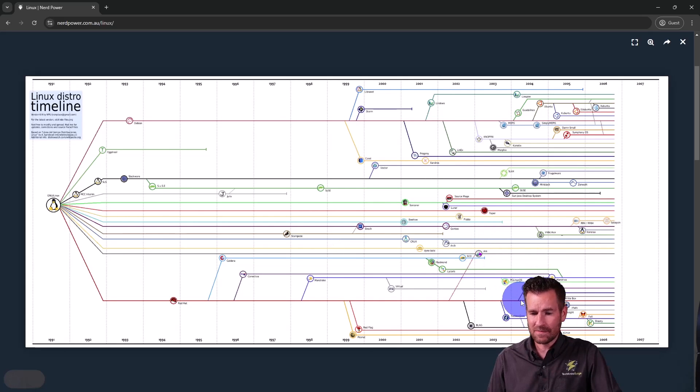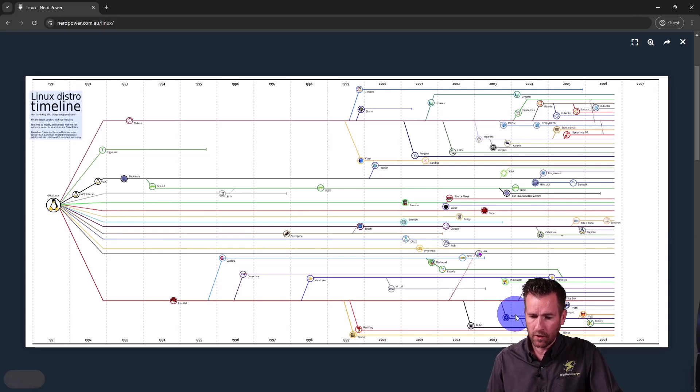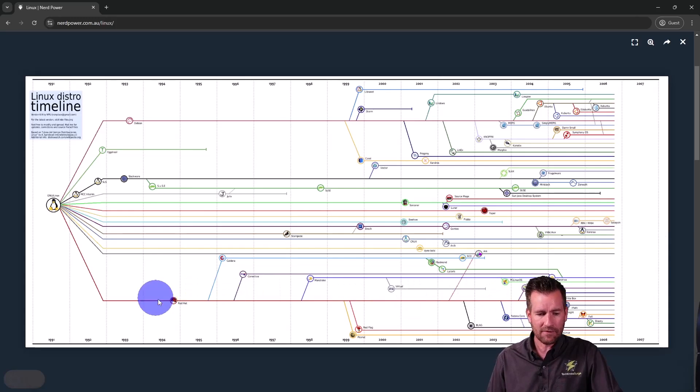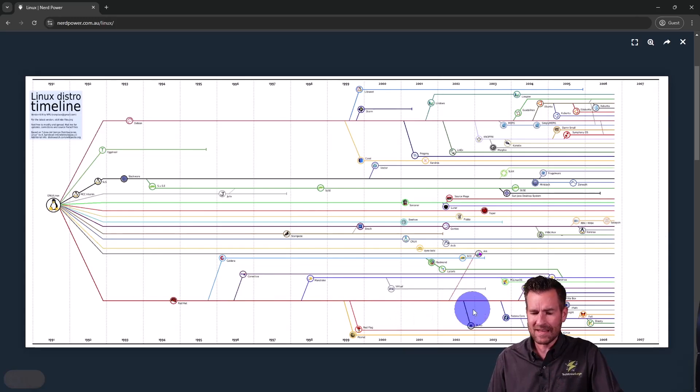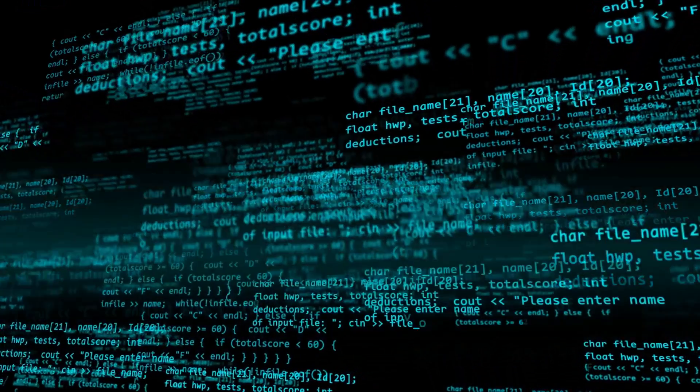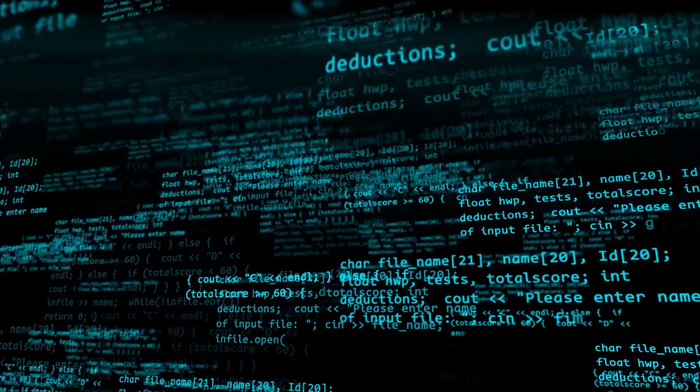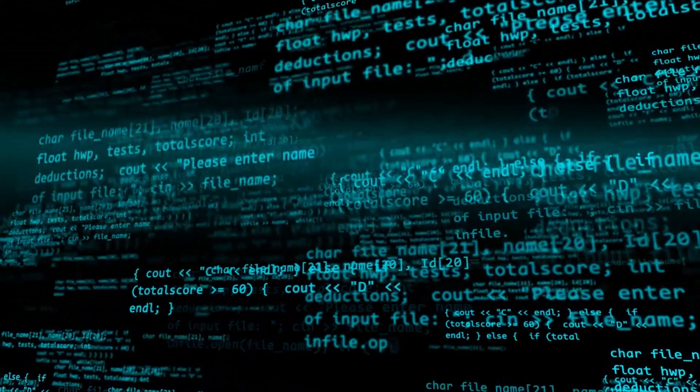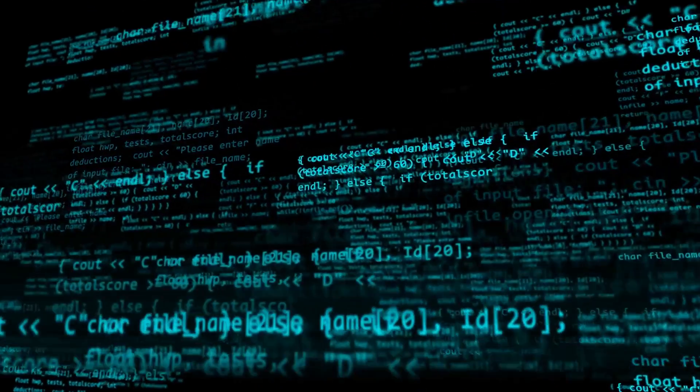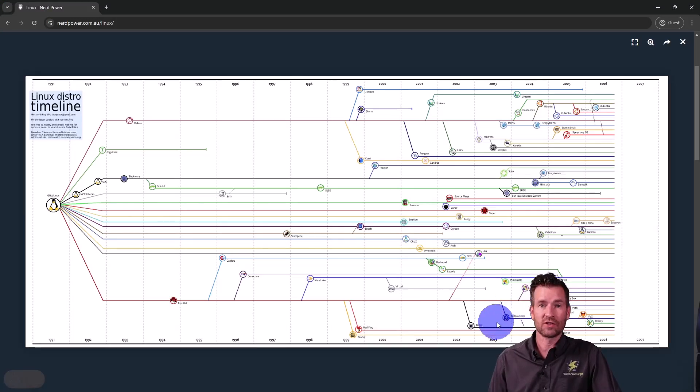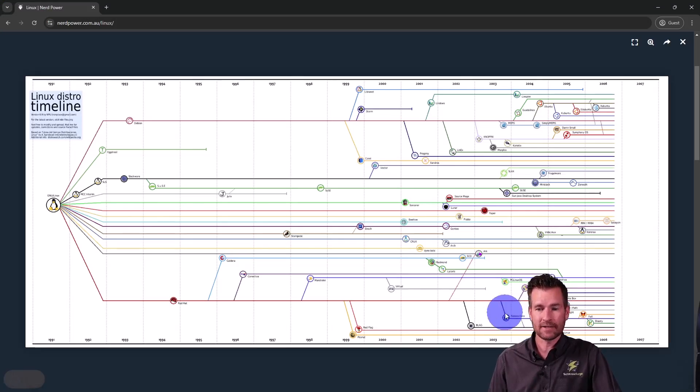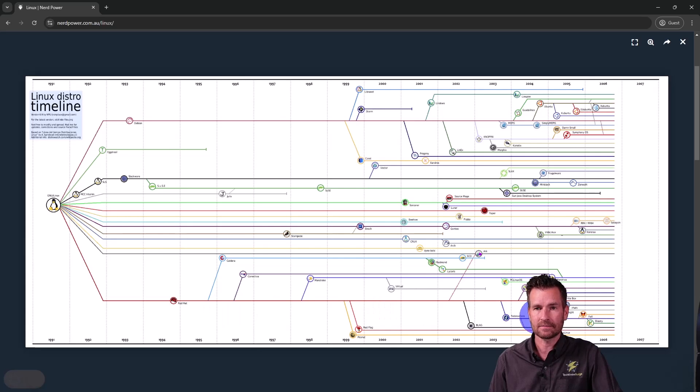What these branches mean is when we look at Fedora right here, that's branched off from Red Hat. That means a lot of the same code was reused from Red Hat to create Fedora. So there's a lot of similarities in how those two operate.